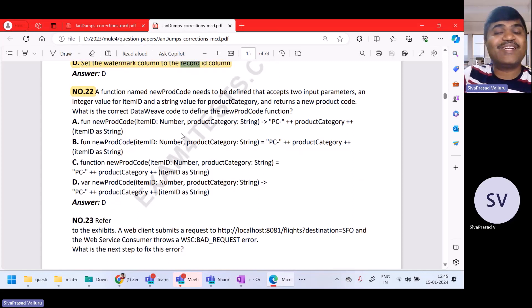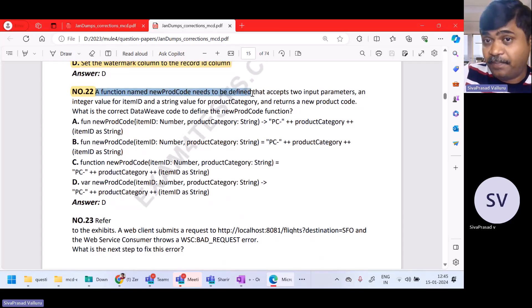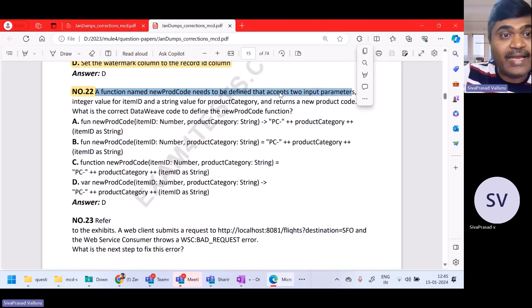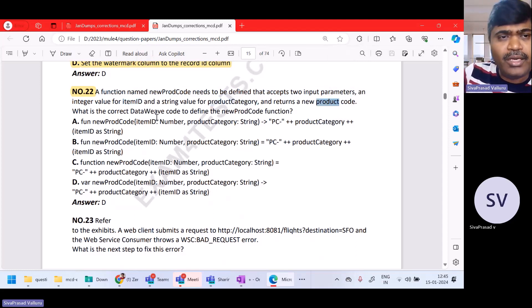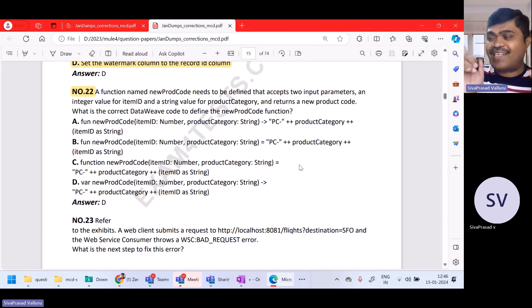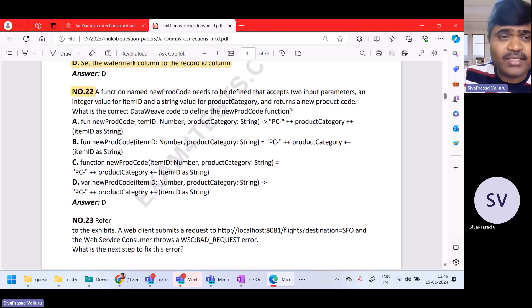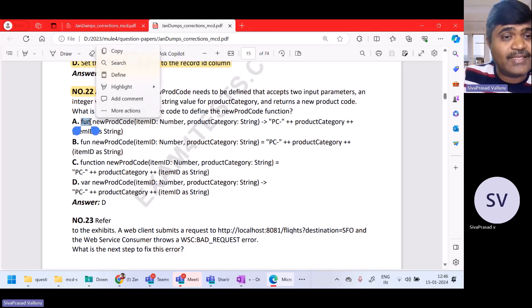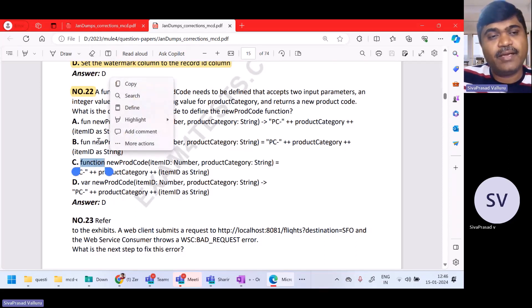Question number 22 is related to the syntax of DataWeave. A function named new_prod_code needs to be defined that accepts two input parameters: an integer value for item ID and a string value for product category, and returns a new product code. What is the correct DataWeave code to define this function? Remember in DataWeave, fun is the keyword.